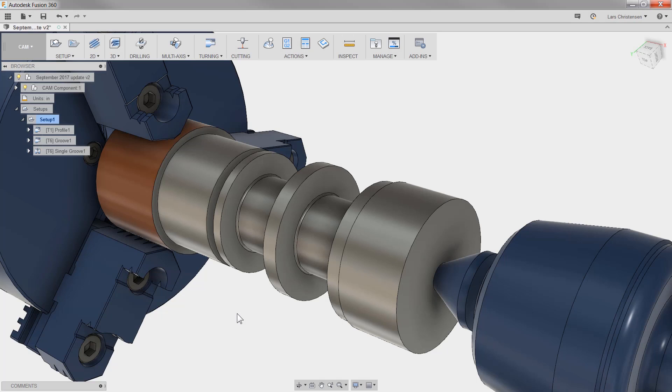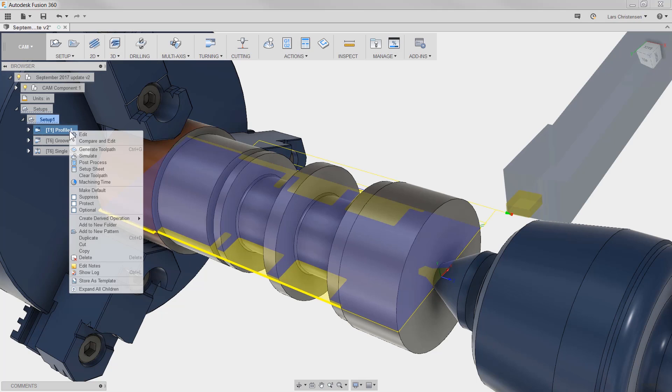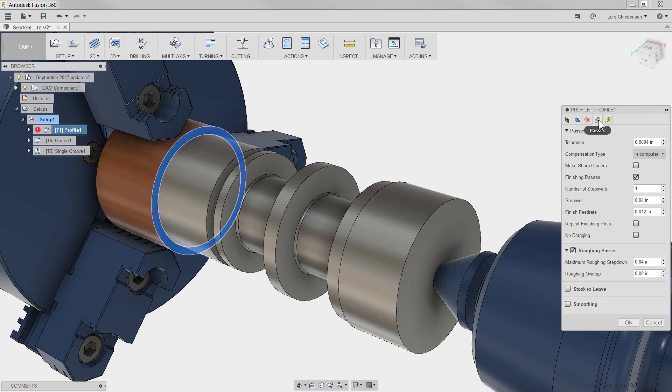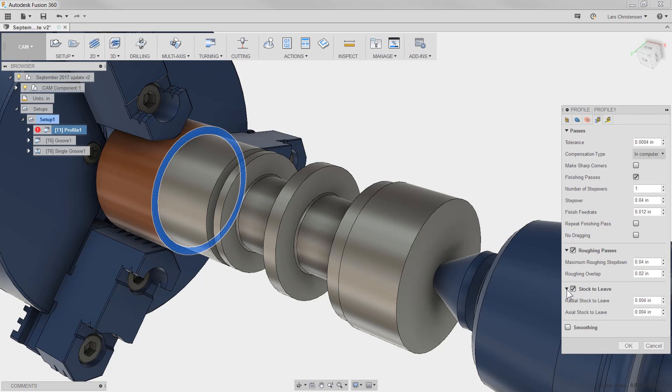So first one, split stock to leave in radial and axial. This is just one of those that makes sense. On a lathe, the tolerances are often different in the radial and the axial direction. In the software, it's pretty simple. For example, if you look at this profile, if I go to the passes tab and check stock to leave, you will see that you now get control for both directions.